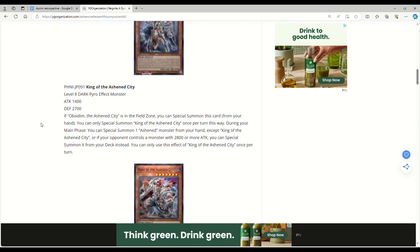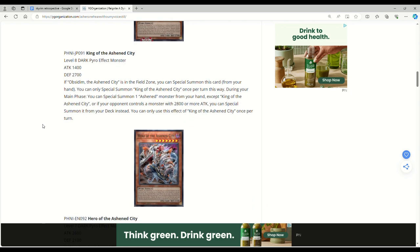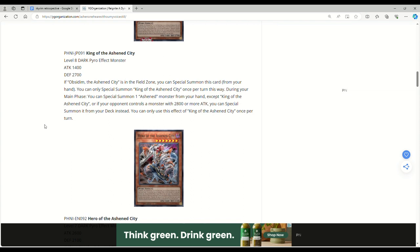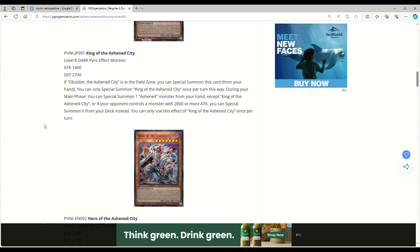King of the Ass End City: Level 8 Dark Pyro, 2400 attack, 2700 defense, and he's got a fat ass. If Obsidian the Ass End City is in the field zone, you can special summon this card from your hand. You can only special summon King once per turn this way. During your main phase, you can special summon one Ashen monster from your hand except King, or if your opponent controls a monster with 2800 or more attack, you can special summon it from your deck instead.